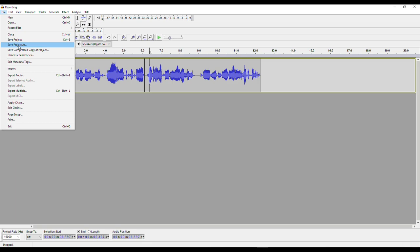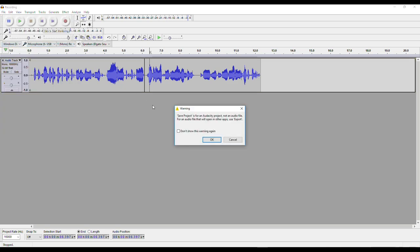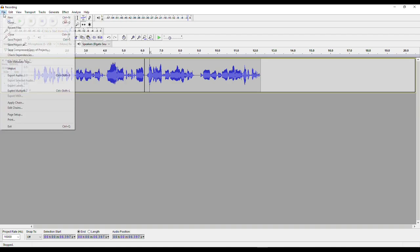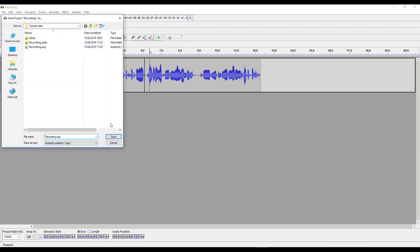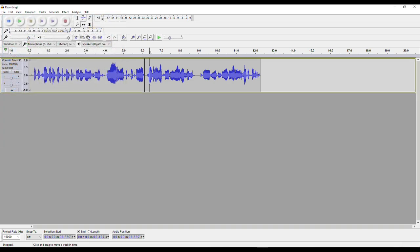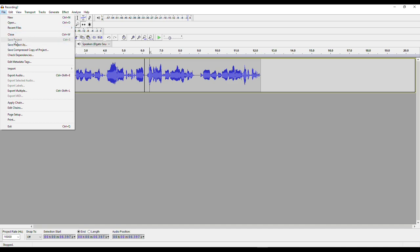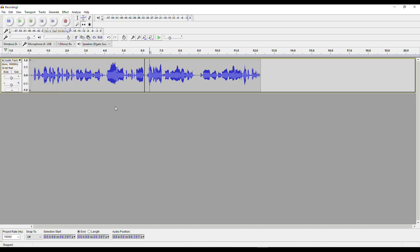If you select Save Project As, you'll also get a warning: Save Project is for an Audacity project, not an audio file. If you want an audio file like an MP3, you should use Export. But it's still very important that you regularly save your project — go to File, Save Project As, and whenever you make some changes, save the project again to make sure you don't lose any work progress in case the program crashes or something bad happens.